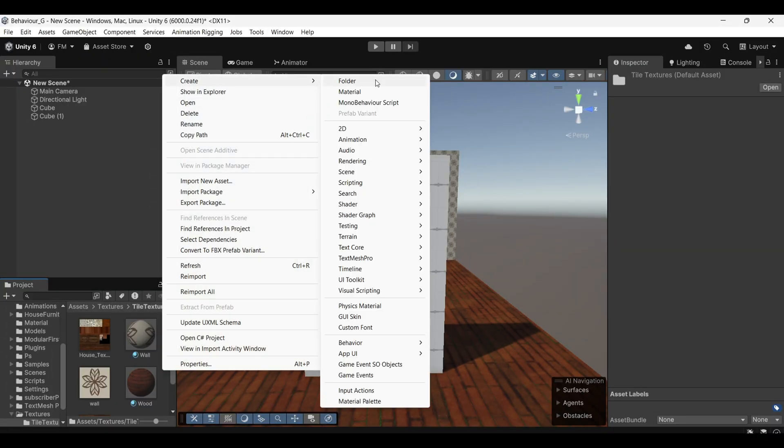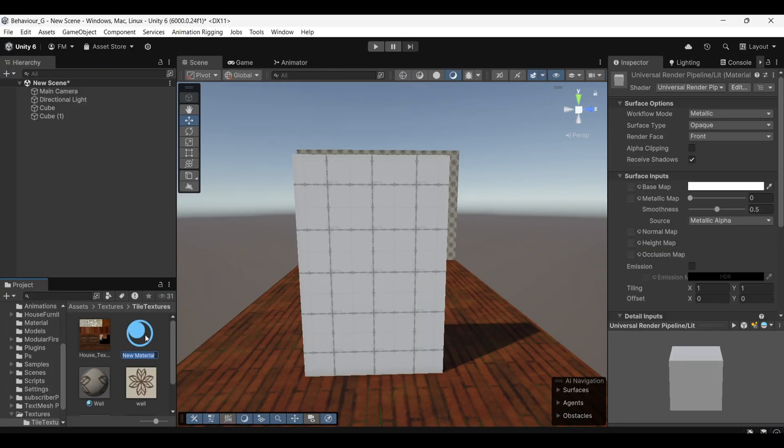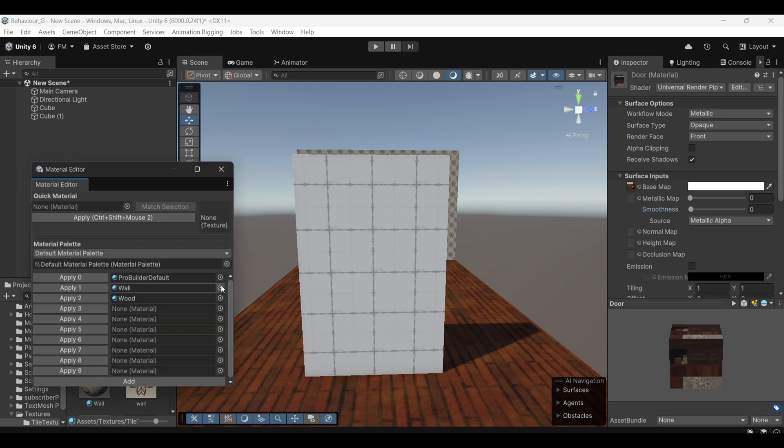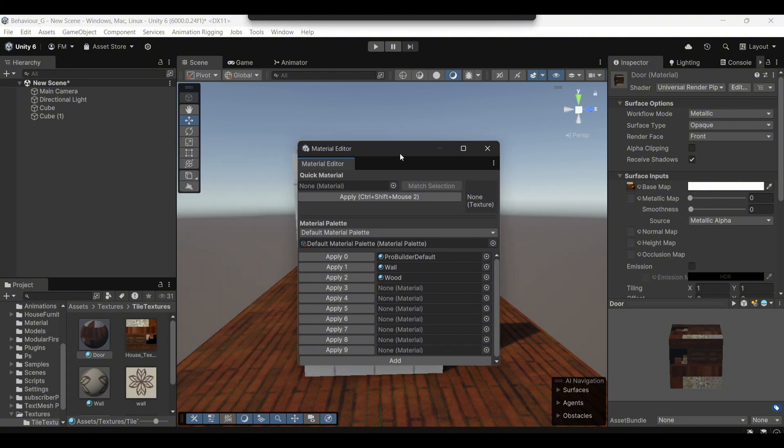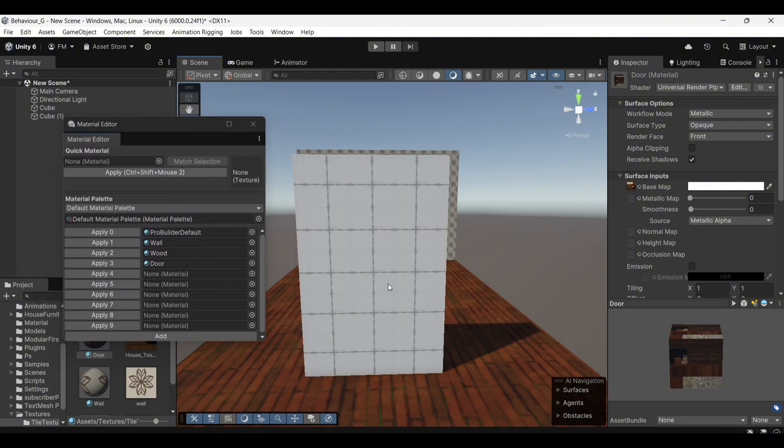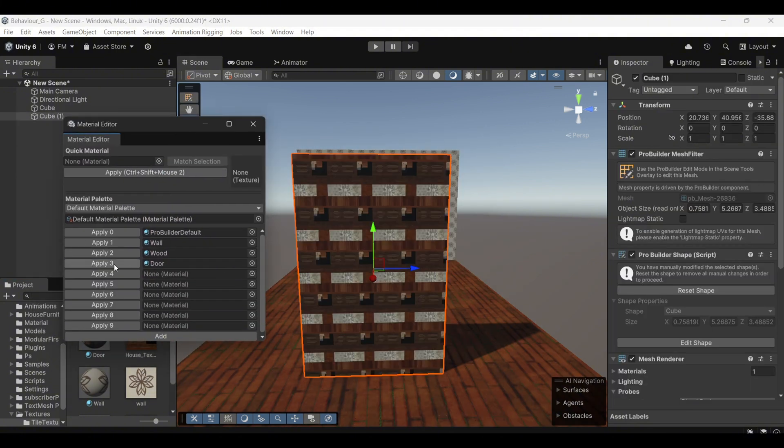First, create a new material using the same technique as before. Assign the texture to the material, then go to the Material Editor tab and assign that material to the material slot, then select all faces of door and assign that material.